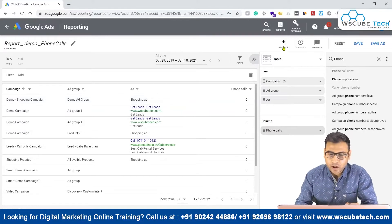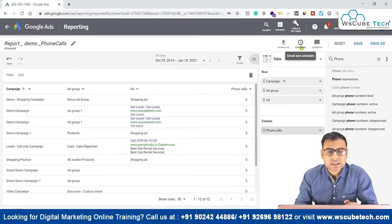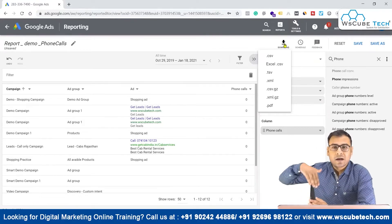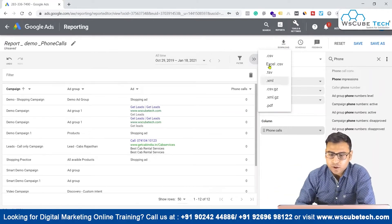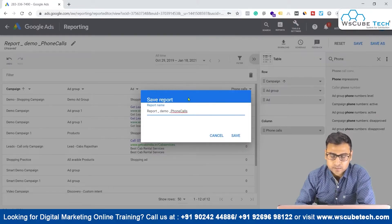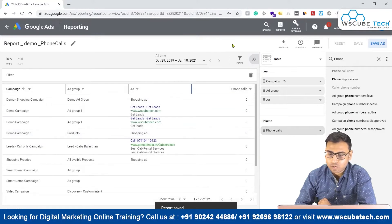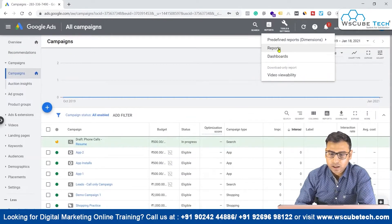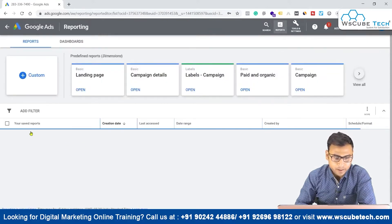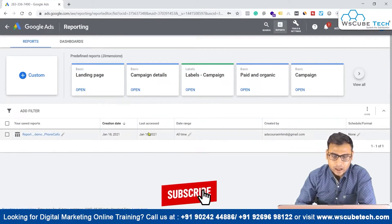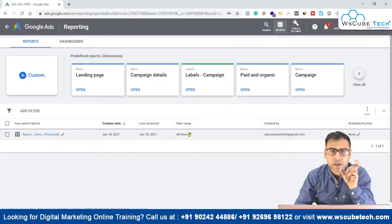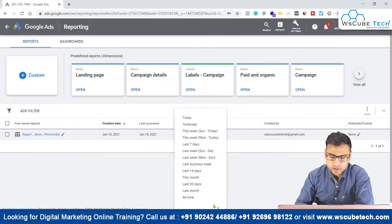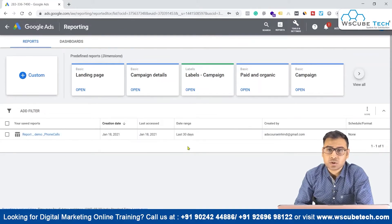Now we can download this report, save it, or schedule it. Downloading is very basic — clicking download gives you options of different file formats, and then you can send it to your client. Let's save this report. Once saved, you can access it by going back to the reports section, where you will see your saved reports with the creation date and last edited date. You can also control the date range — for example, set it to last 30 days and click save.